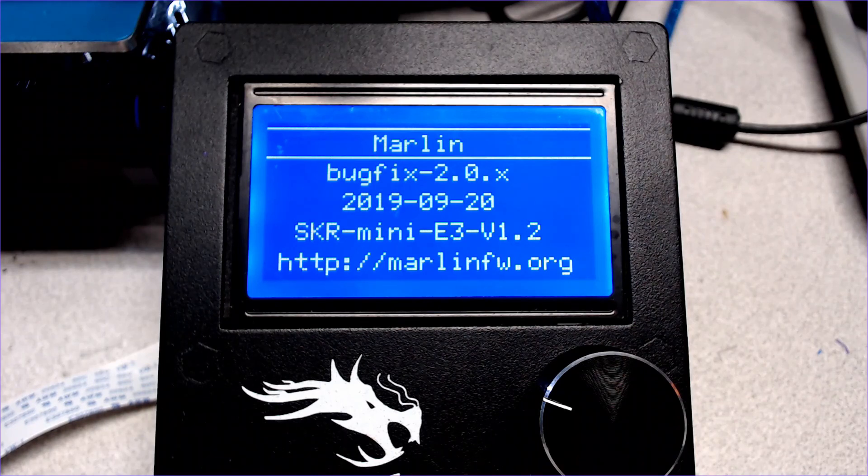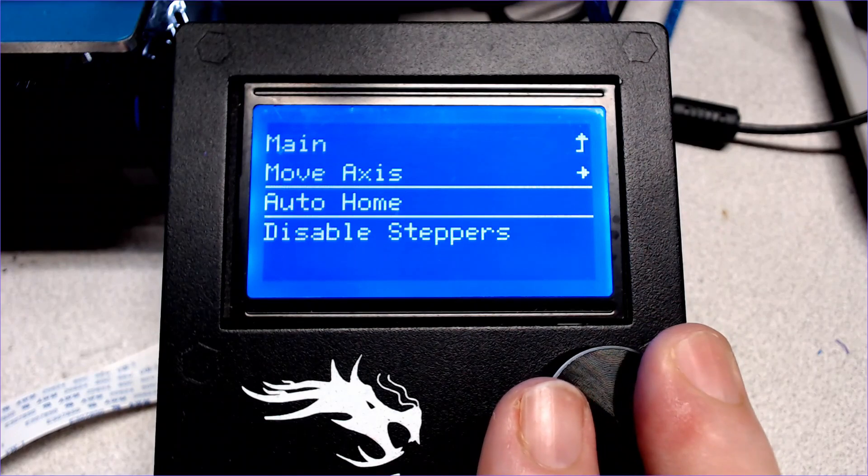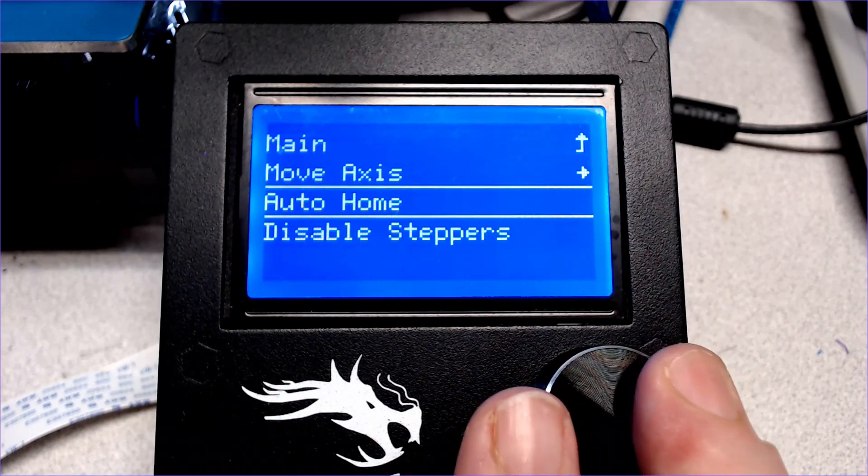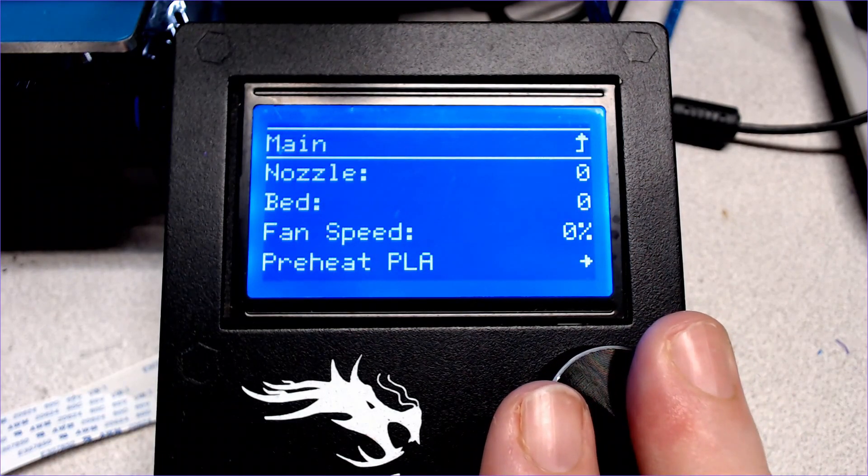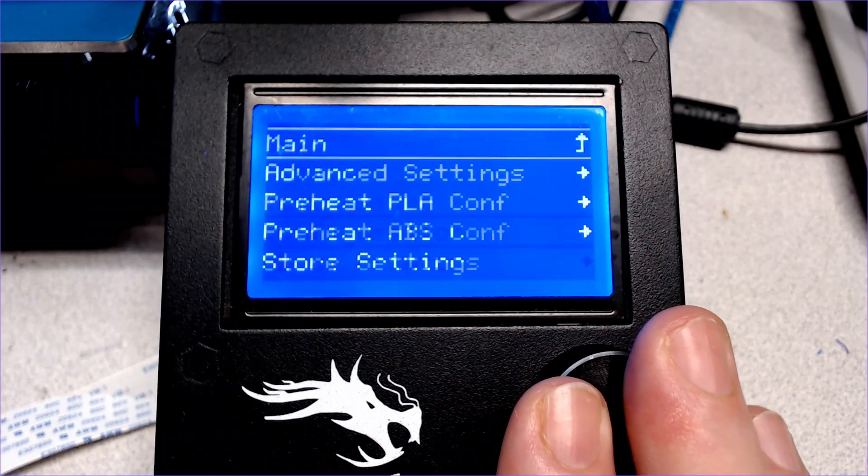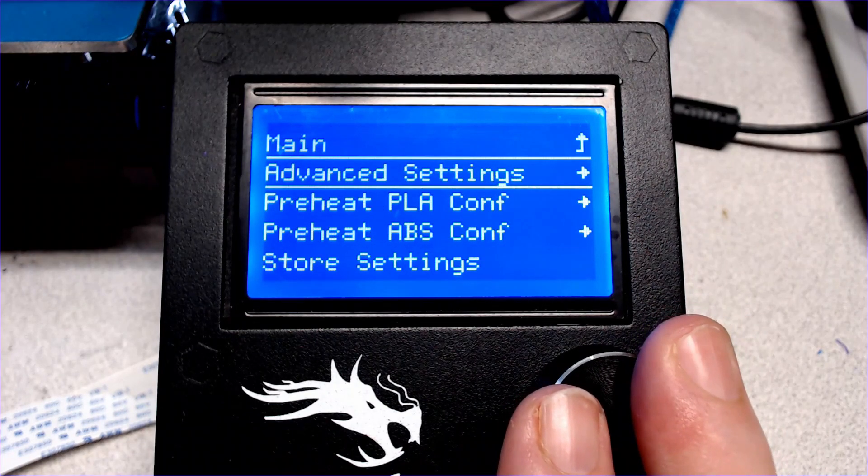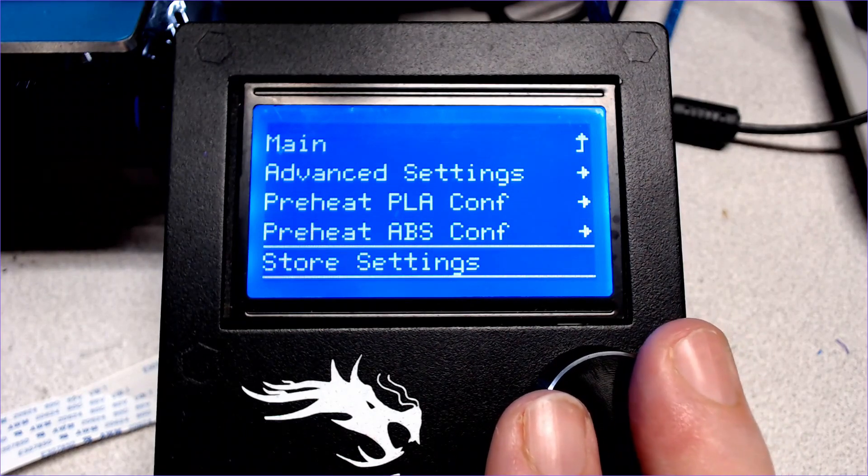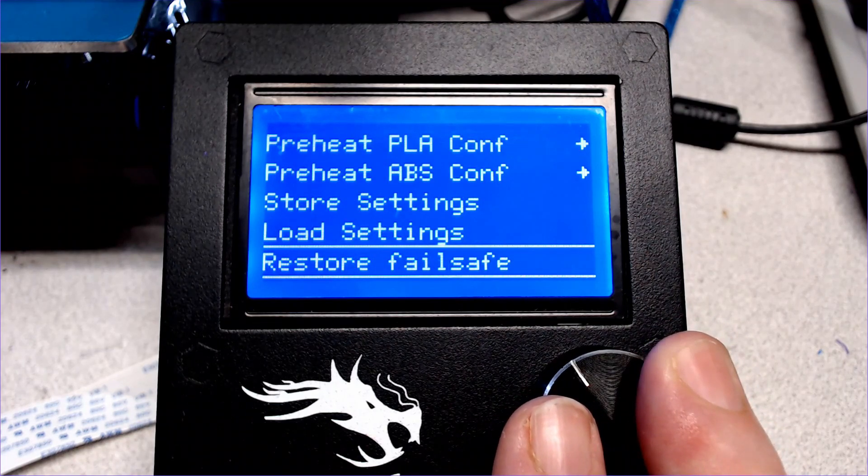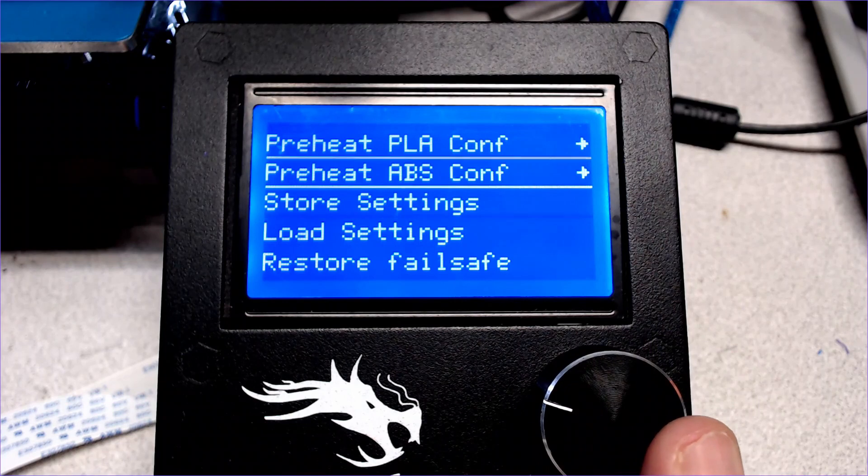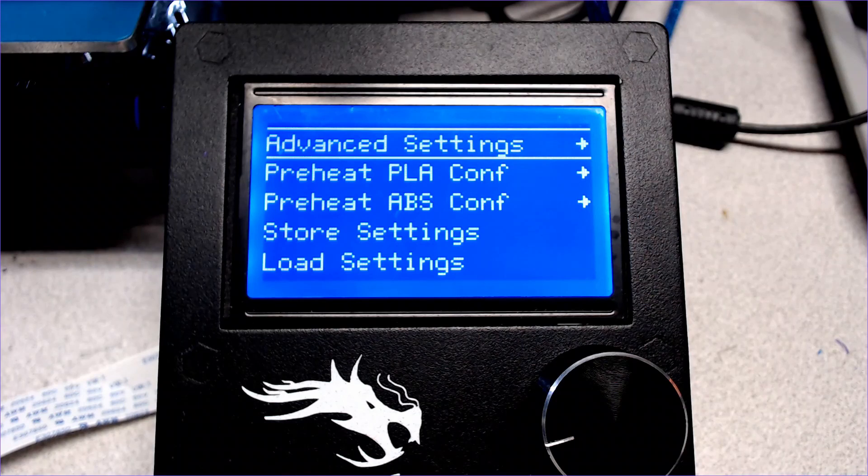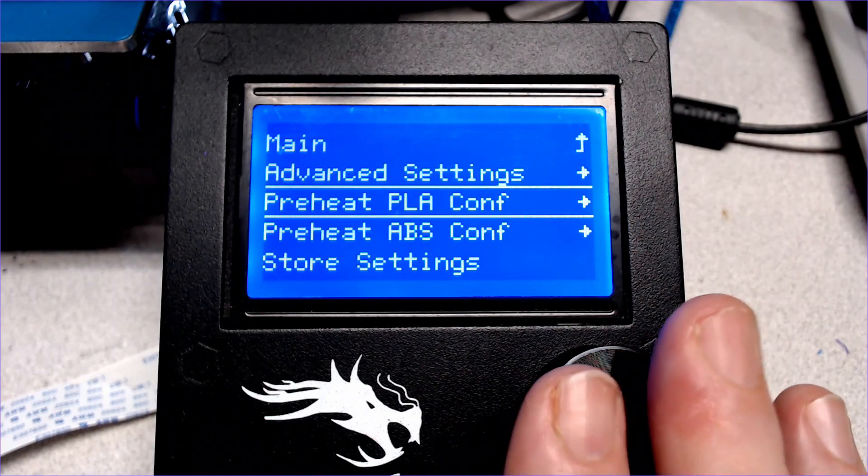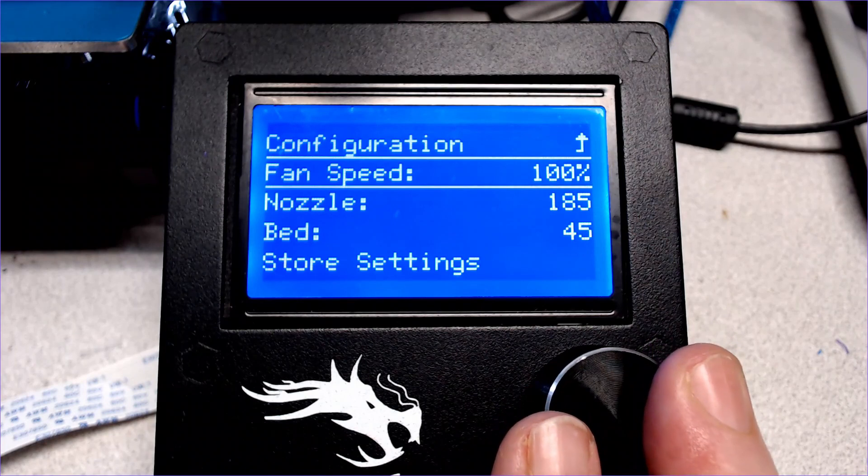In the motion menu there's the standard stuff for moving the individual axes, homing, and turning off the stepper motors. The temperature menu is going to have manual controls for the hot end, bed, and the cooling fans, as well as preheat presets. The configuration menu is where our newfound power is really hiding. Note the store, load, and restore options at the bottom. Make sure to store any changes you make into the EEPROM. Use load to reload stored EEPROM settings in case you make changes that you don't want to keep. And finally, restore will wipe out the EEPROM and reload all the settings from the hard-coded values stored in the firmware. Before we look at the advanced configuration, these preheat configuration menus will allow you to alter the parameters of those preheat menus we saw a second ago. Make sure to store your settings when you make changes.